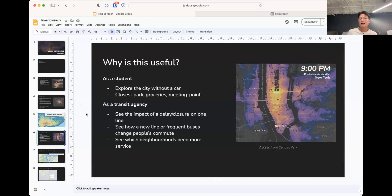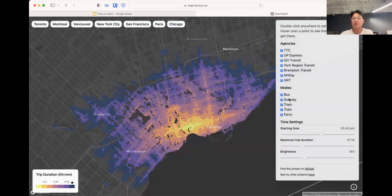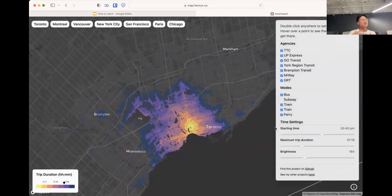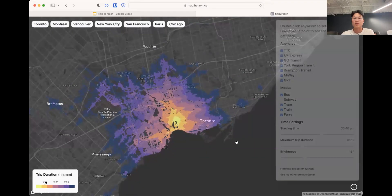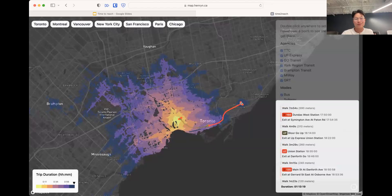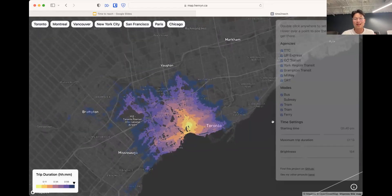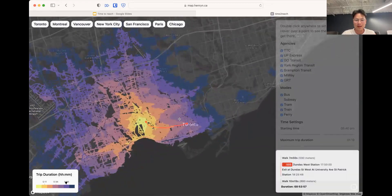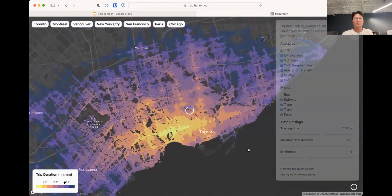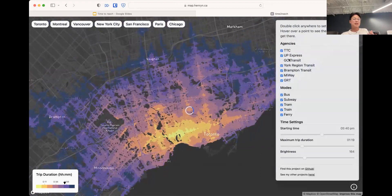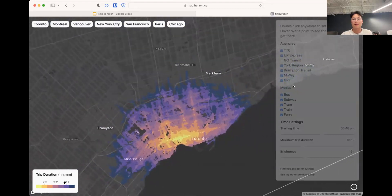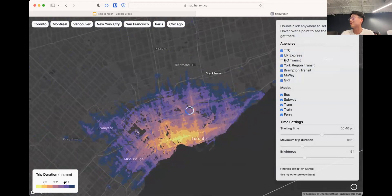As a transit agency, it allows you to see the impact of a delay or closure on one line. For example, we can turn off different modes — what happens if we didn't allow the subway? If line two was closed, the accessibility map just reduces significantly. So if you were stranded at High Park and line two was down, this is what you'd be able to reach. Unless you're lucky and live near a GO Train or the UP Express — otherwise, you're probably stranded. Or, for example, if we turn off buses and only allow the subway, and then also turn off GO Transit, the farther-away areas become inaccessible.